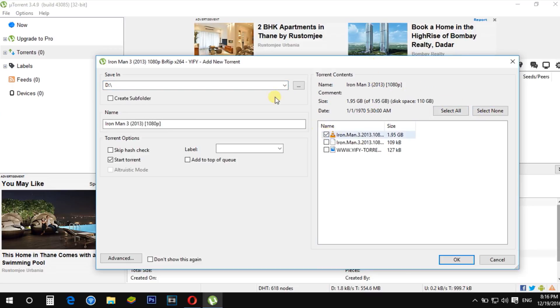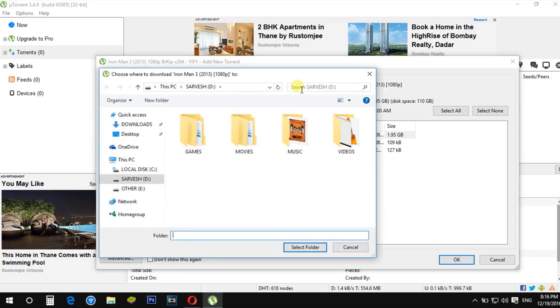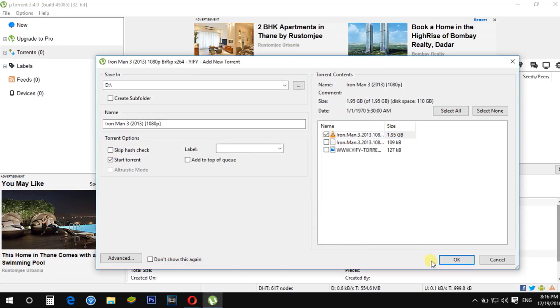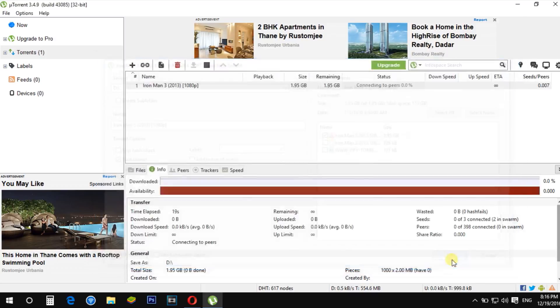You can change the location of the file. Select the files you want to download and click OK.